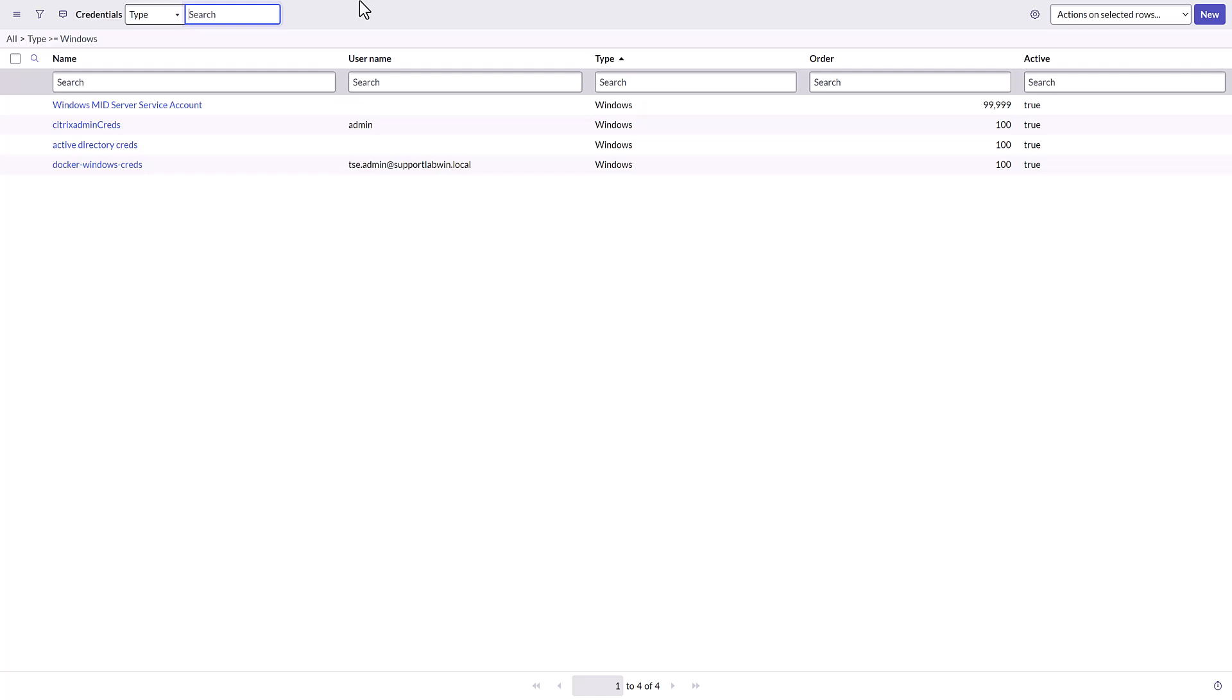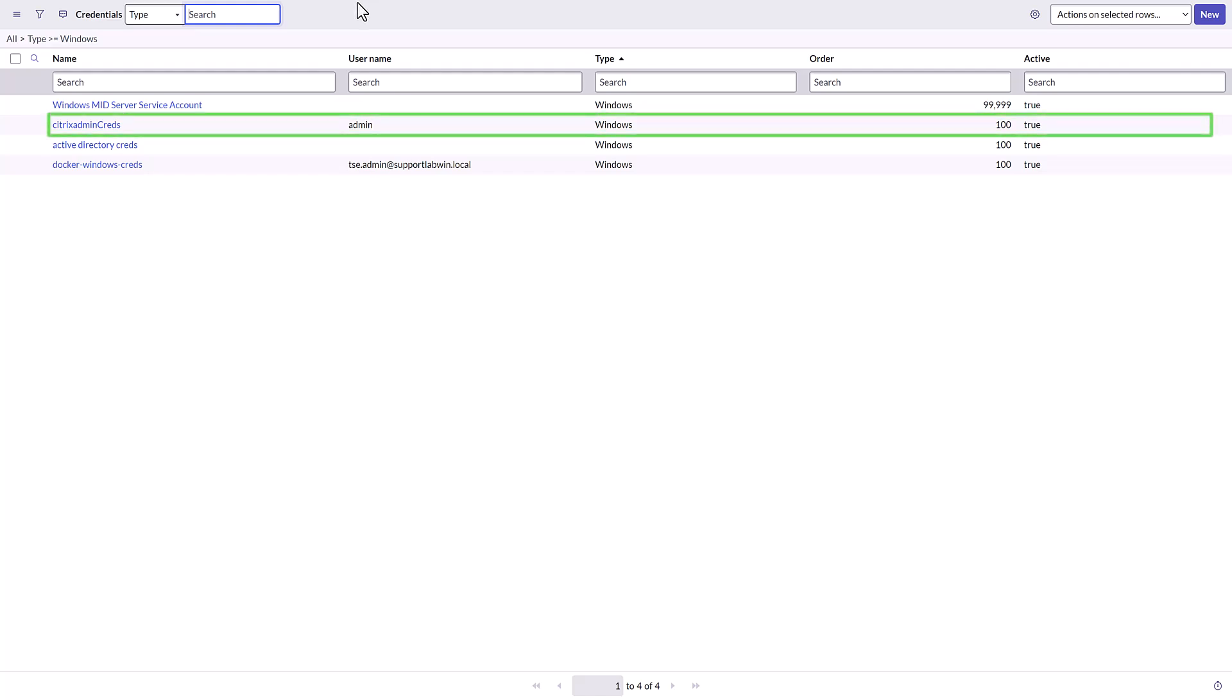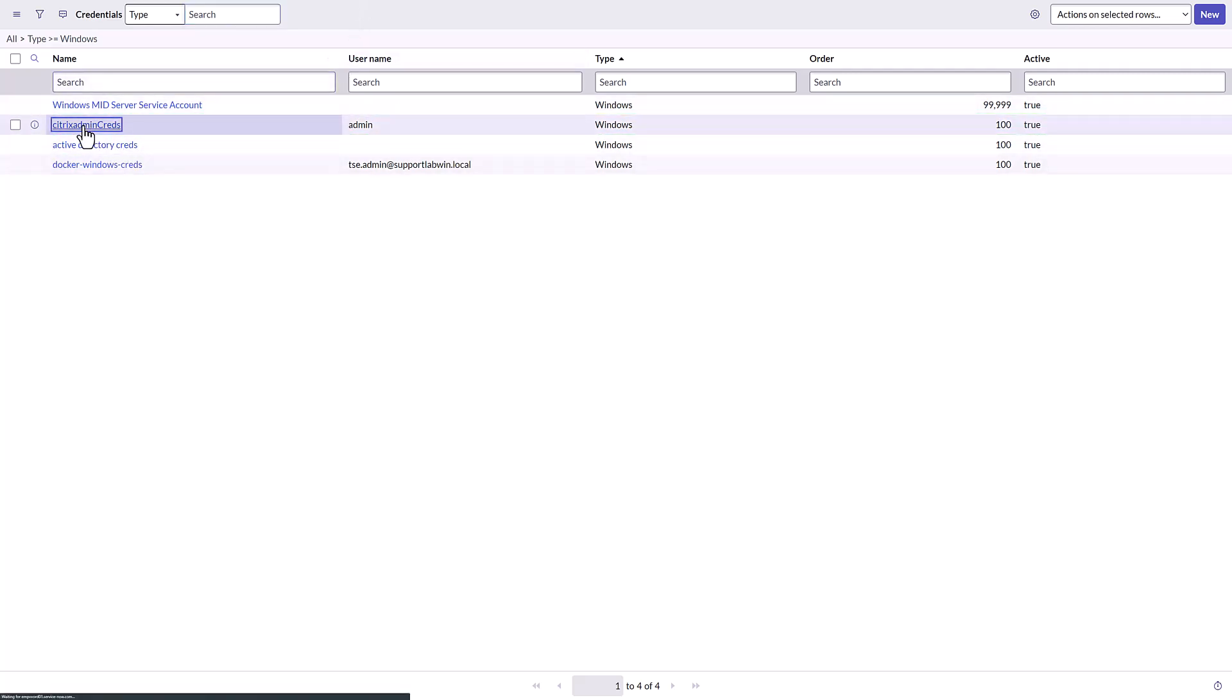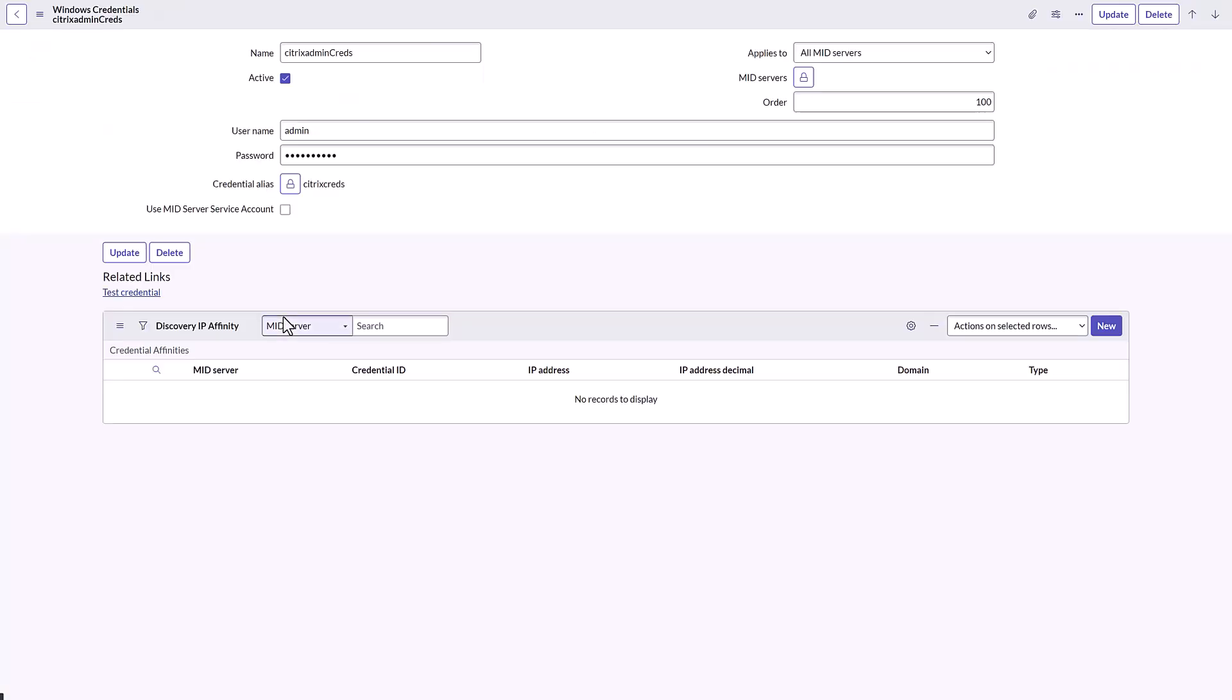The one being used is the one with the user name Admin, so click the link in the name column to open that record. The record is open. Now it's time to test the credential. Select the Test Credential link.